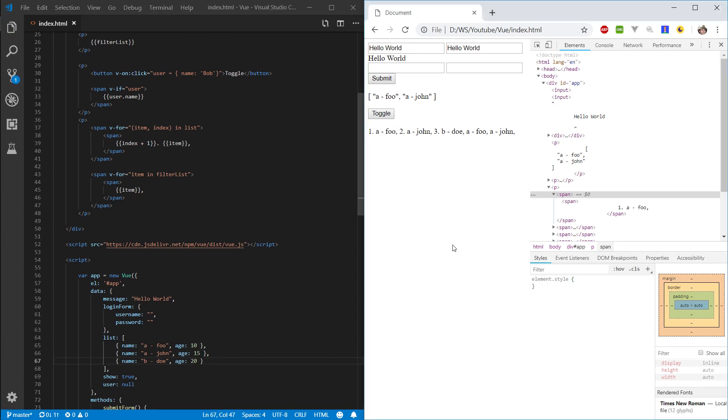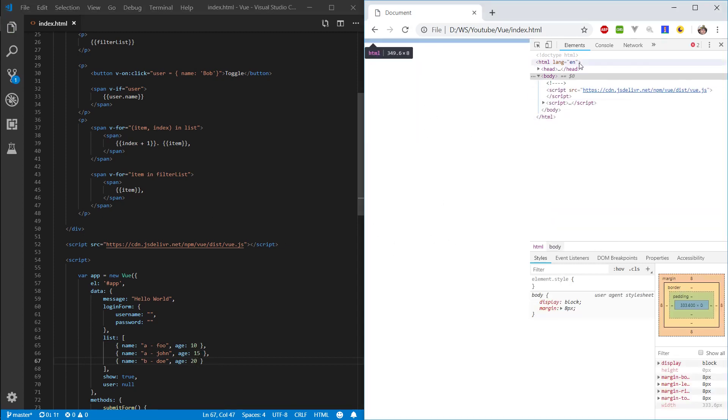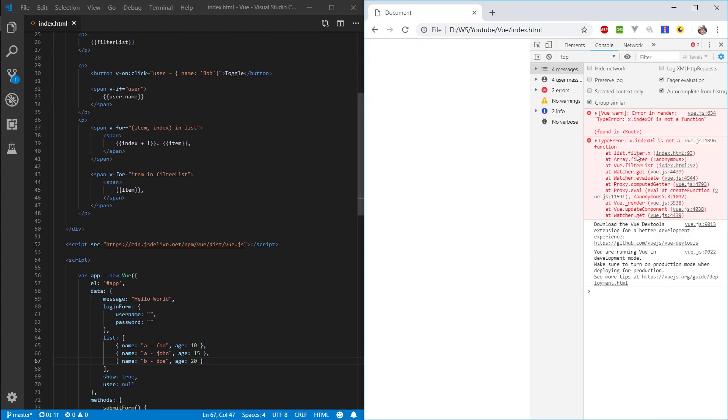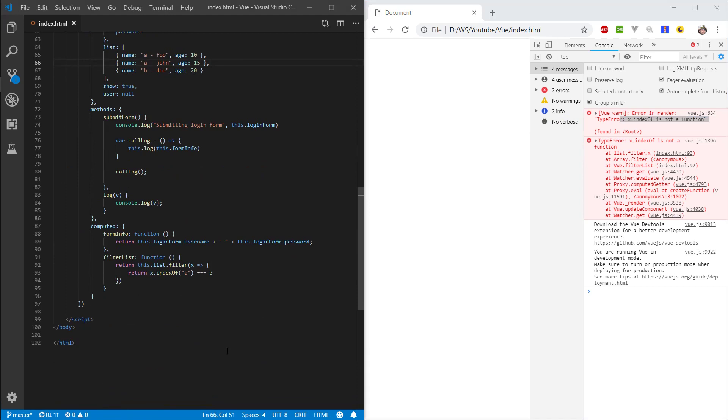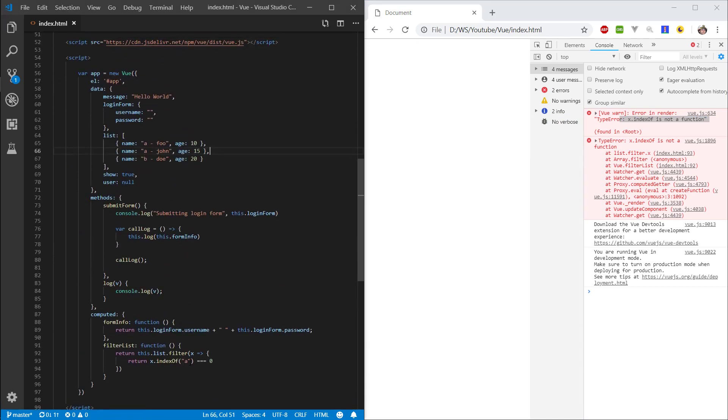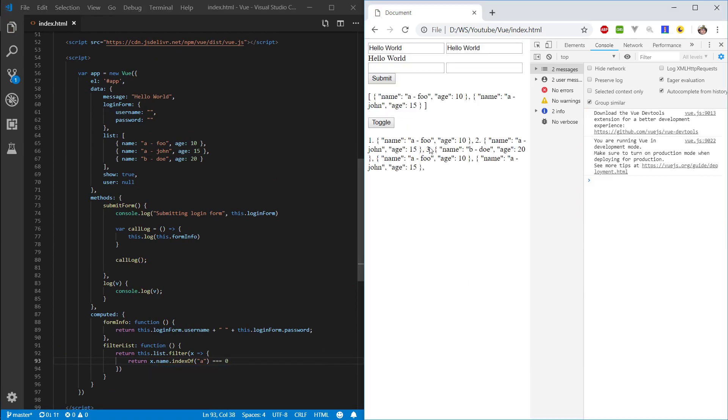And now if we try to render it, you can see that the item is basically... We're getting an error here. So let's quickly fix our filtered list. So x dot name. We want to access the name property. And let's refresh it.